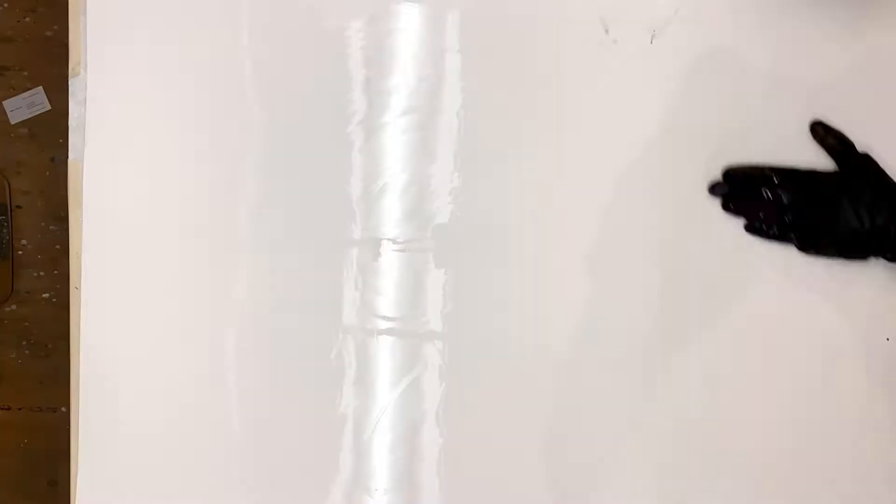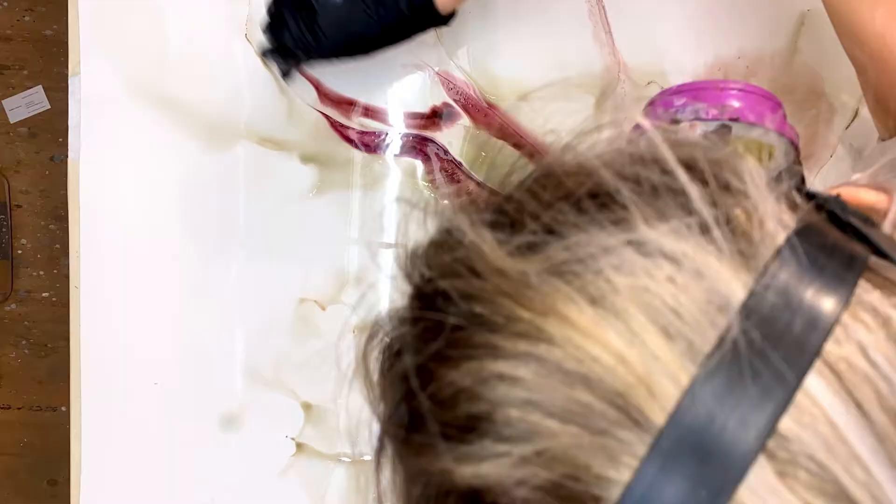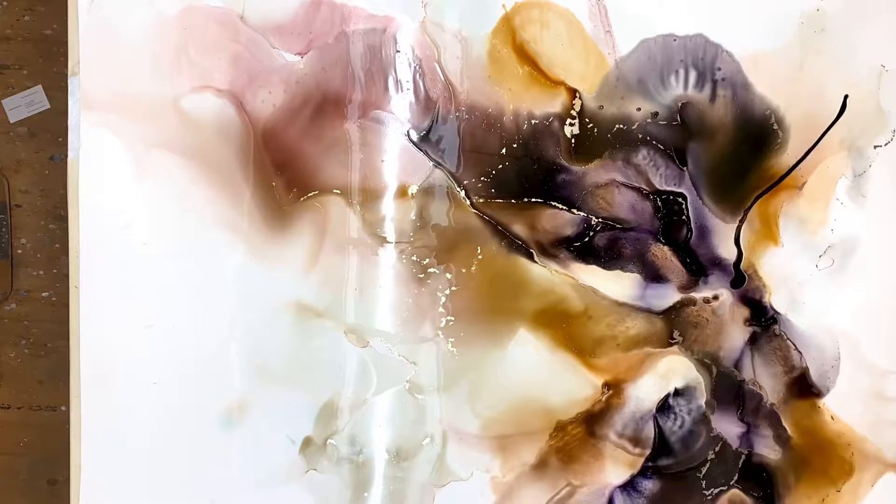This is a time-lapse of my alcohol ink and mixed-media painting called Collapse and Form. It's 24 by 30 inches and it's done in my Celestine style.